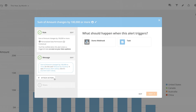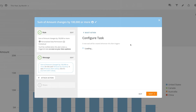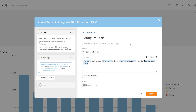If we want to configure the automatic creation of tasks based on triggered alerts, click the Task button. Here we specify the project to which the task should be added, customize the task name using alert details and values from your data, and specify a task owner.